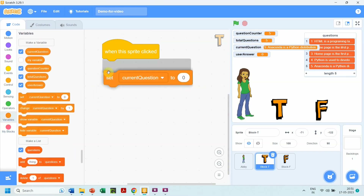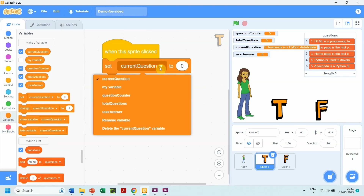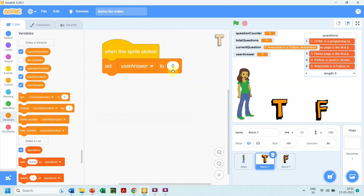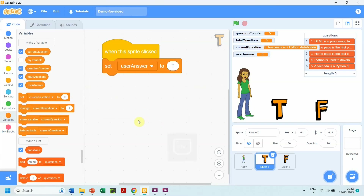This is the code for clicking on sprite T: if sprite T is clicked, then set the variable 'user answer' to T. Next we need a variable to mark 'yes' every time the user clicks on sprite T or F, to signify that the user has answered the current question. Let us create the variable 'user answered'.